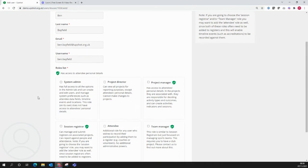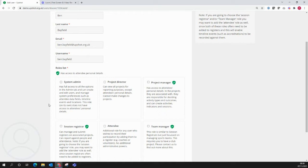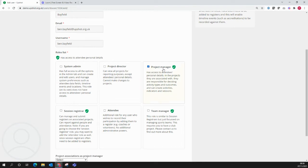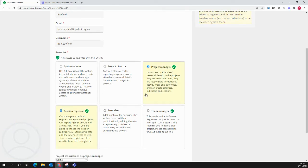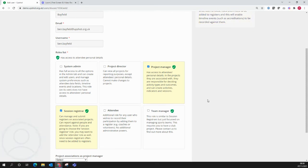We now need to say which roles this user has on the system. A user can hold multiple roles, so the vast majority of users actually on the system hold both the project manager and the session registrar roles. There is a brief description of the roles listed here, and there is a further guide about this if you need more assistance.